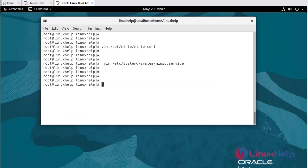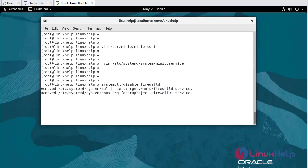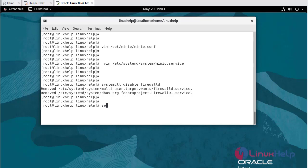Now I am going to disable firewalld. Now I am going to disable SELinux: setenforce 0.